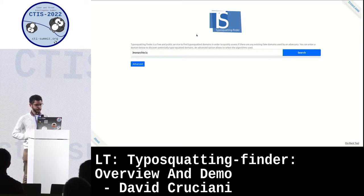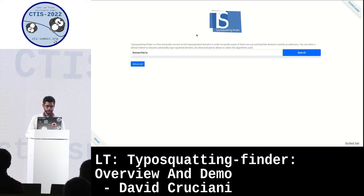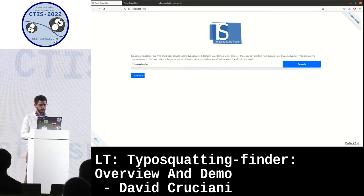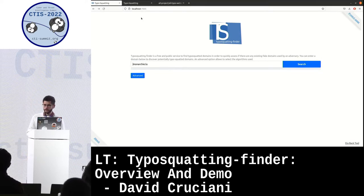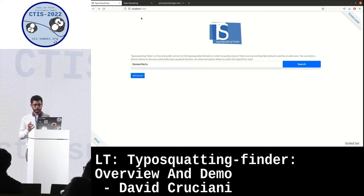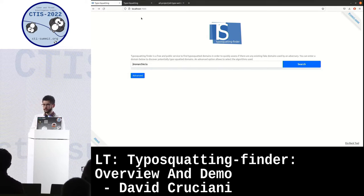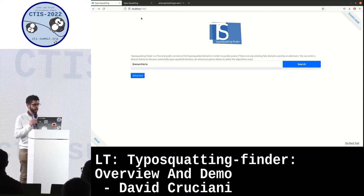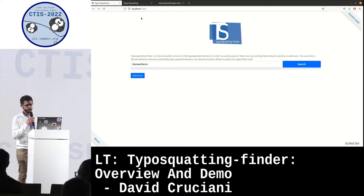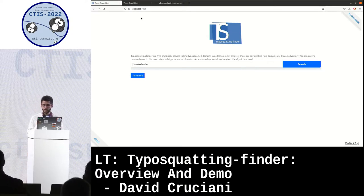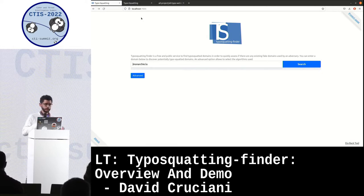I present you the tool that I developed. The goal of the tool is to find the type of squatting. It is really new — we just did the public release and published an instance last Friday.